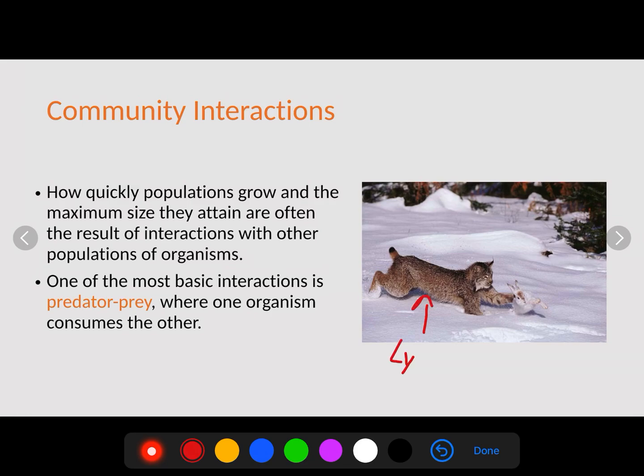A predator-prey interaction is where one organism consumes the other. What we have here is a lynx, which is a type of cat, kind of like a bobcat. Their primary food source is the hare, kind of like a rabbit. So the lynx and the hare have this interaction where the lynx eats the hare — the lynx is the predator, and the prey is the hare.